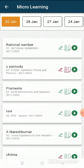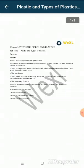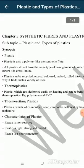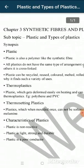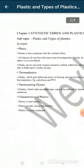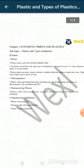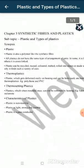Then click on the page here — the synopsis will open up. We can zoom in and read the synopsis.